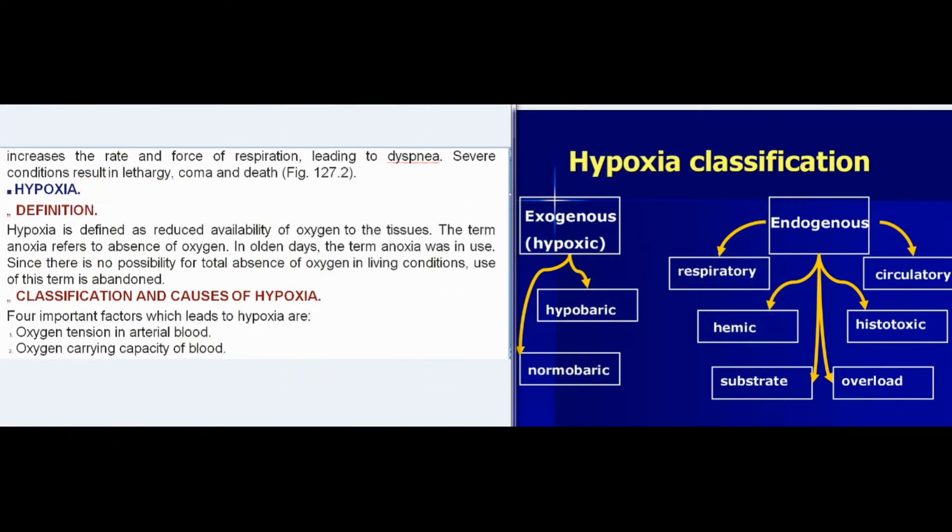Hypoxia is defined as reduced availability of oxygen to the tissues. The term anoxia refers to absence of oxygen. Since there is no possibility for total absence of oxygen in living conditions, use of this term is abandoned.